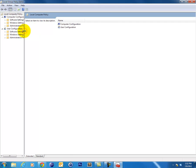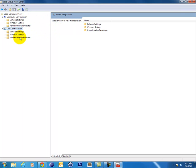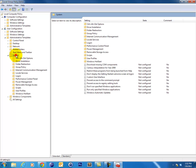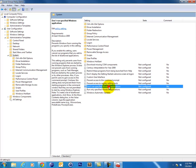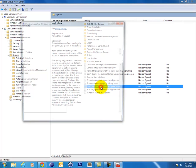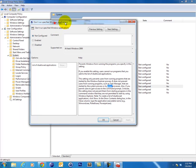And I want to look under User Configuration, Administrative Templates, System, and what we want to look for is a setting over here that says don't run specified Windows applications. Now if I double-click that, I can see here that this setting is not configured on my machine, so obviously the application wasn't being blocked this way.